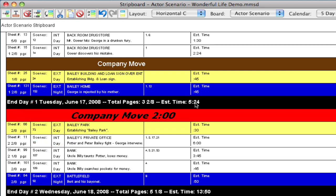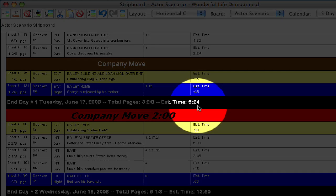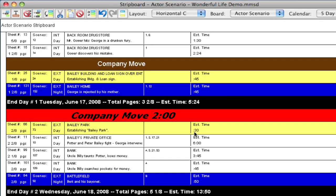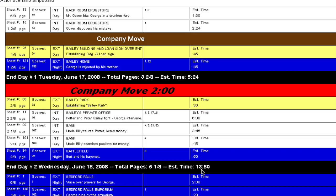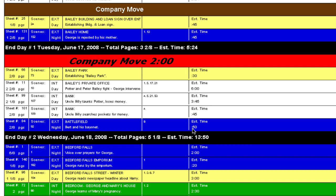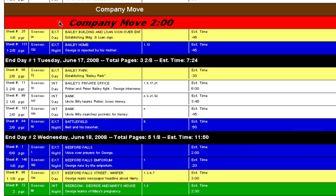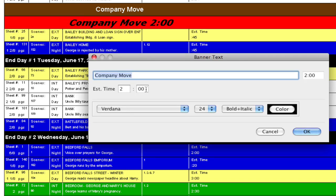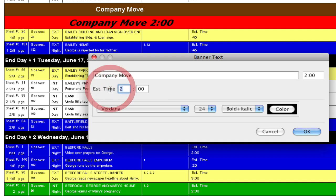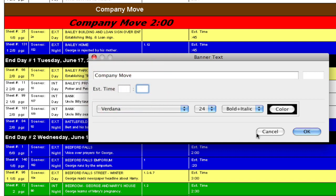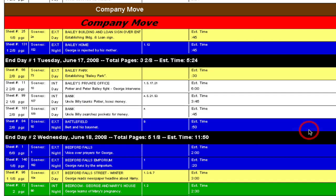And if I click and drag it to a different day, notice the time changed—it reduced by two hours and the next day's time added two hours. And if you want to remove that time, you can just double-click it, erase the values, and click OK.